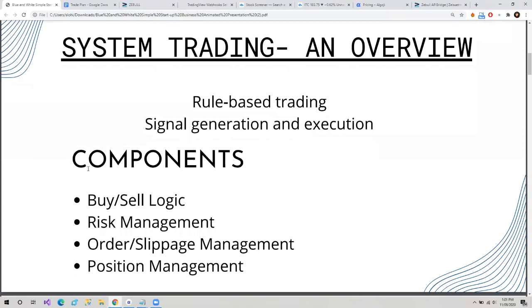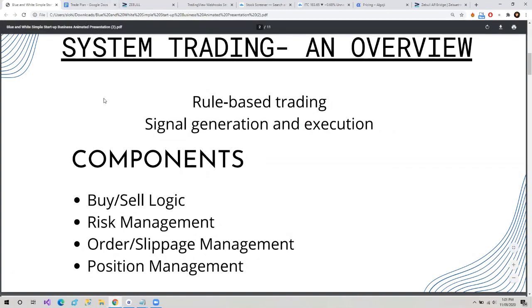Then we talked about components of system-based trading. The first was buy-sell logic, risk management, order and slippage management, and position management. These four are the major components of system trading.